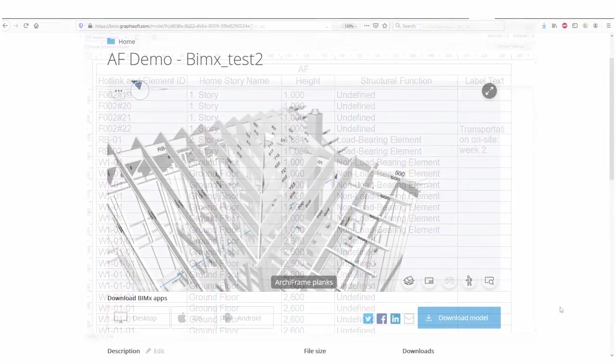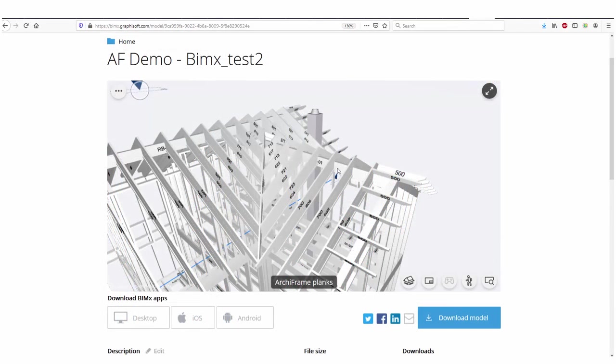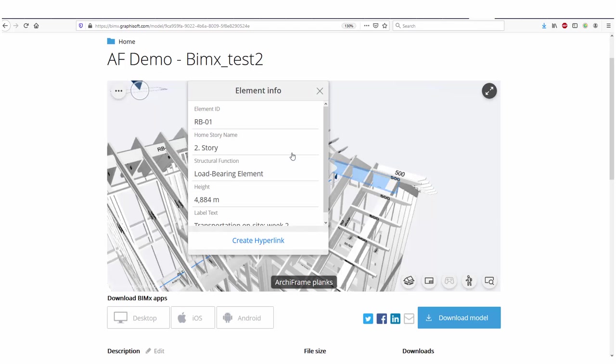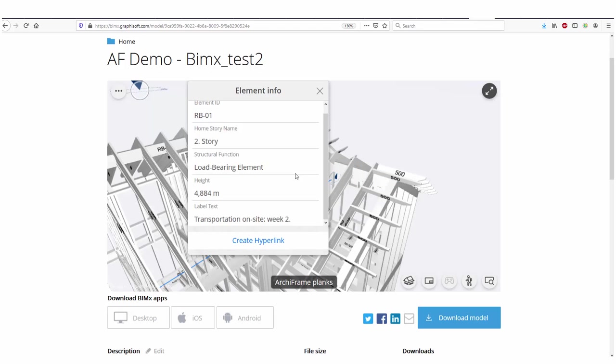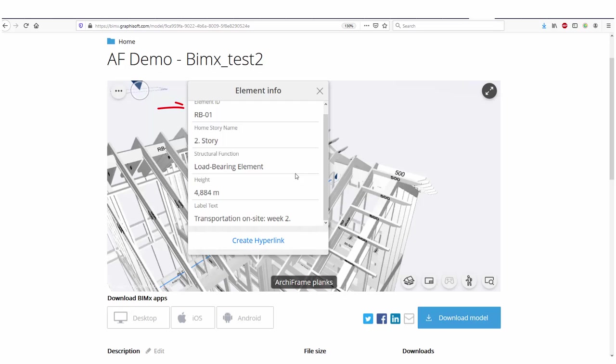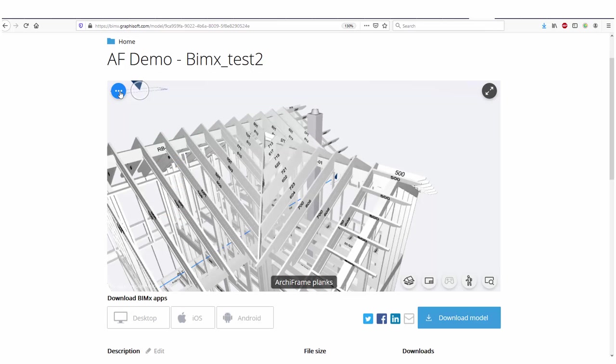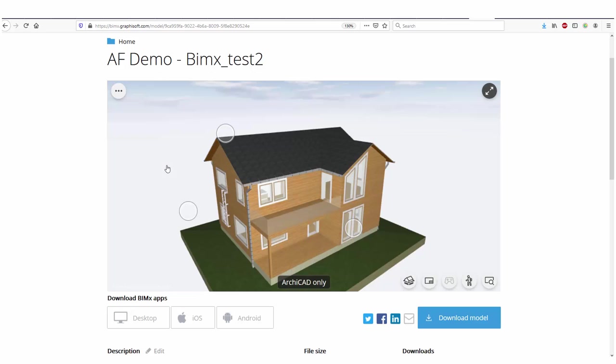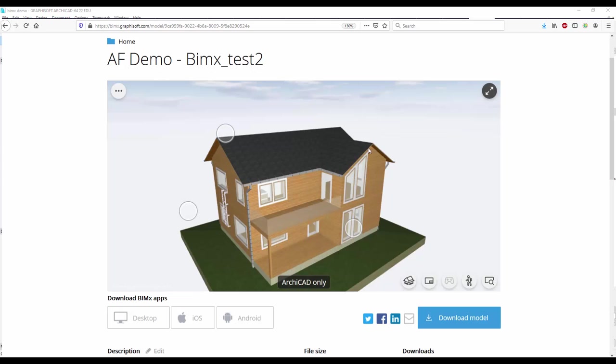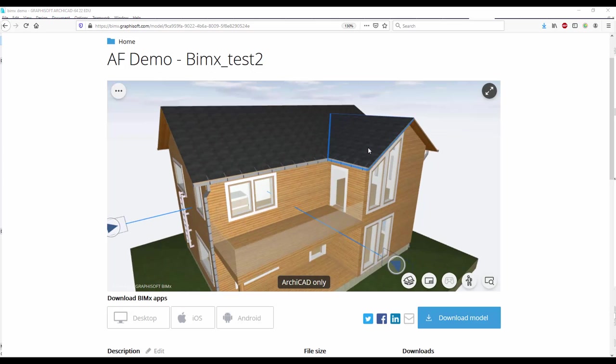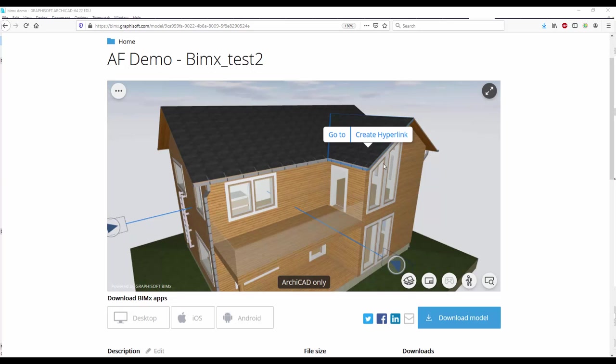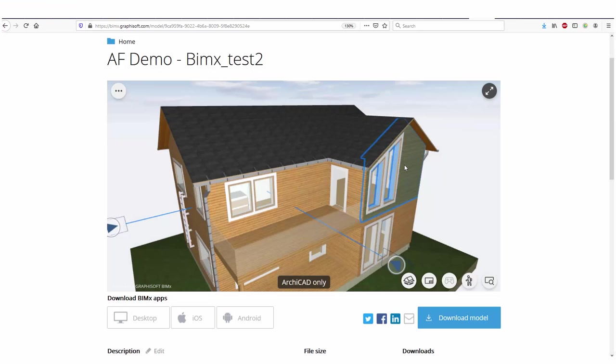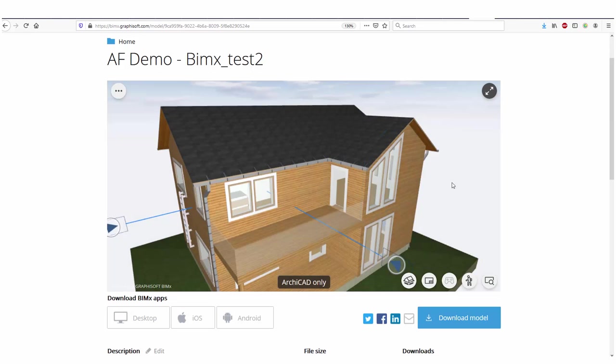This is used to determine what information is available when a user clicks on Archicad and Archiframe objects in the BIMx model. For example, in this model, clicking an Archiframe object allows you to see that object's ID, home story, structural function, height, or actually the length of a plank, and any label that the object has. On the other hand, if I click an Archicad object in the BIMx model, then no information will appear. This is because I only added information relating to Archiframe objects.